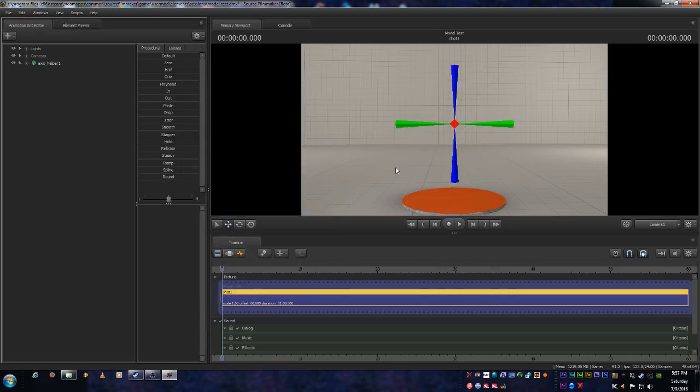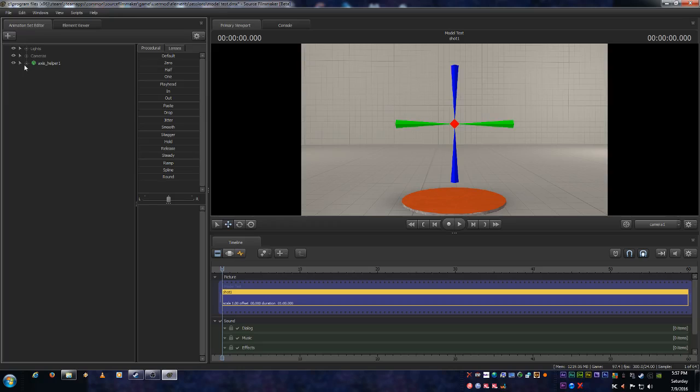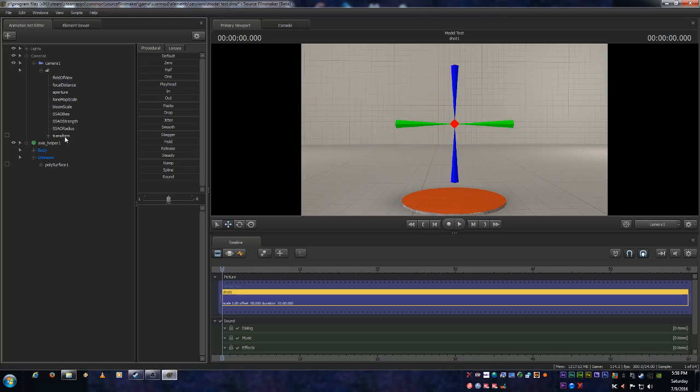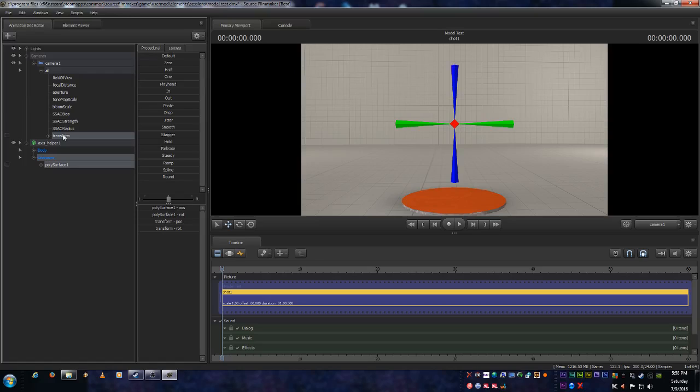Now we spawn it in and it lines up directly with the axis of the camera. And that's where we want it. So now we need to lock this to the camera. So we're going to expand the camera. And then we're going to expand the axis helper. And then expand unknown. We're going to be dealing with the poly surface and the transform here.